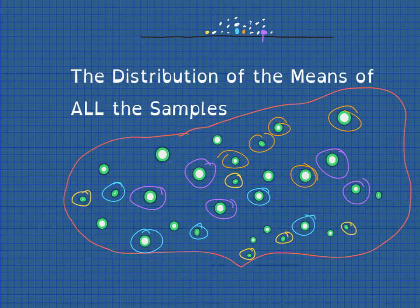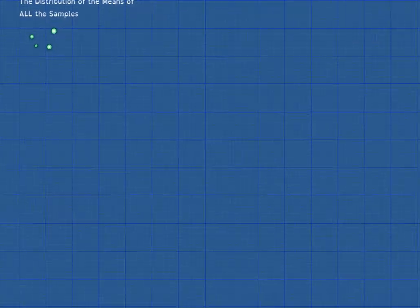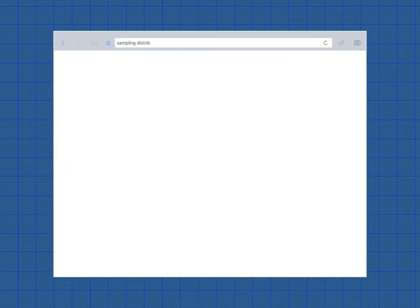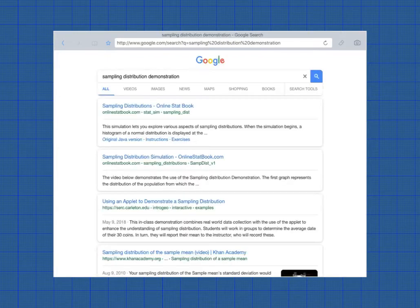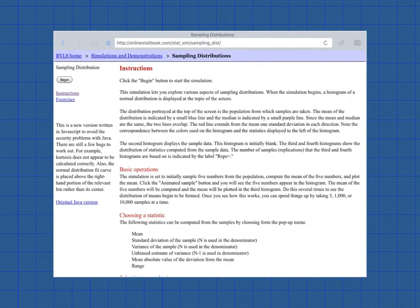I don't have to sit here and do it myself. I don't have to find all of the possible samples within this population and find the means of all of them because there's a very handy website that will show you this technique with a much larger population. And it's really quite fun to play with. Let me pull up a browser. I'm going to look for a sampling distribution demonstration.